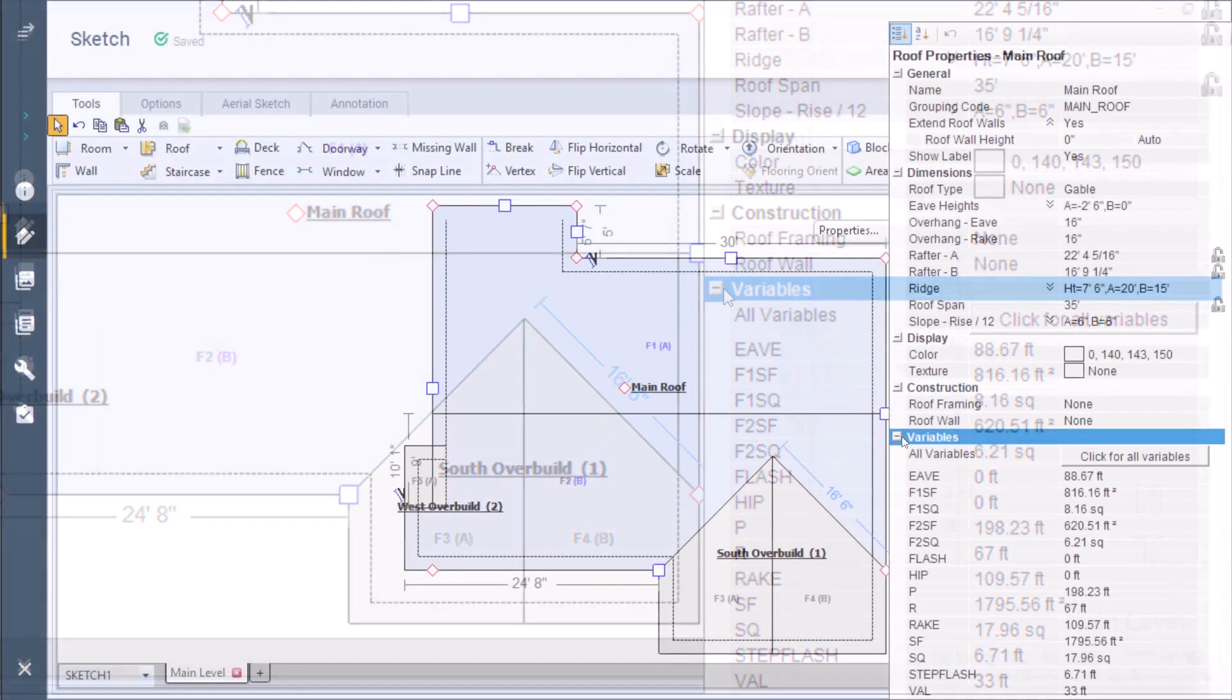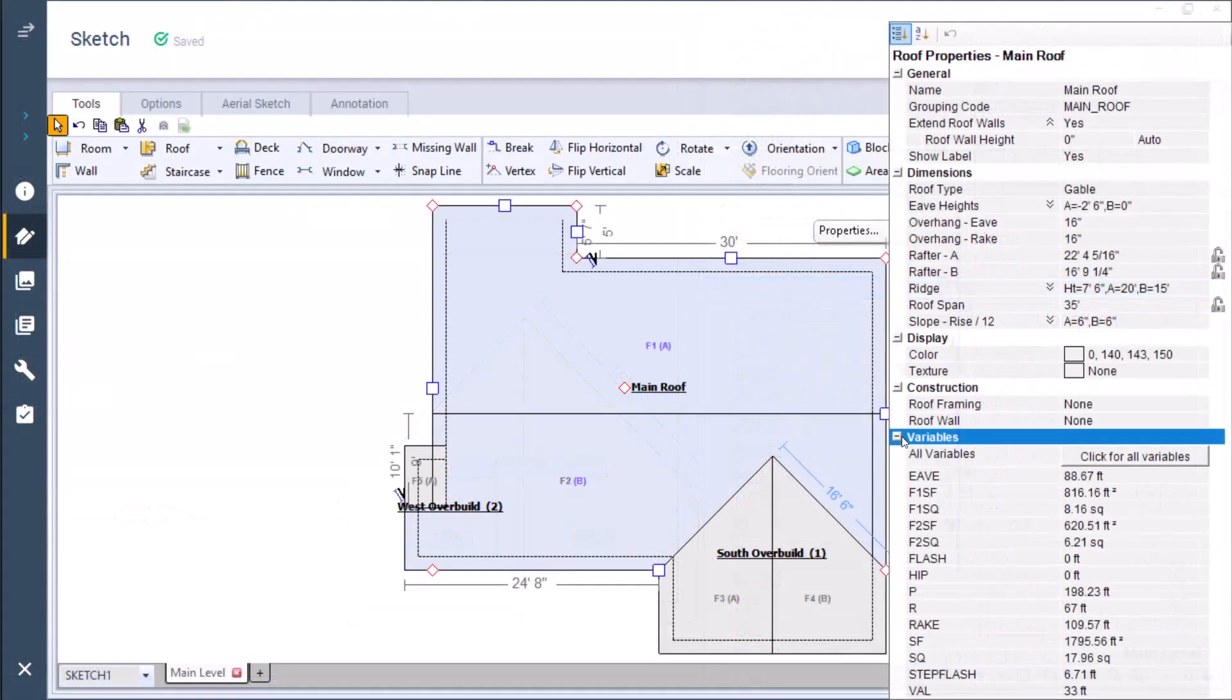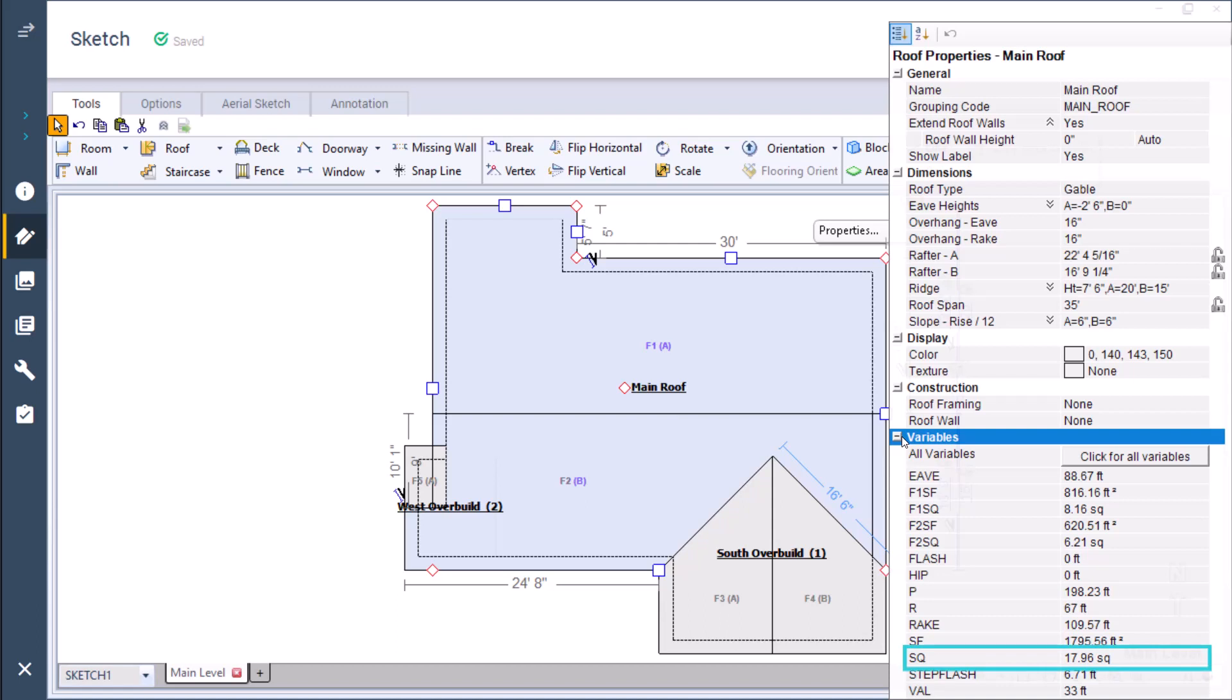I'll show you an example of how these variables work. By viewing the SQ variable, I can see that this roof measures a little under 18 squares. If I add three tab 20-year composition shingles to this roof using the SQ variable as the quantity, Exactimate would add enough material to cover 18 squares of roof.